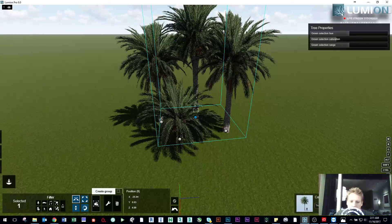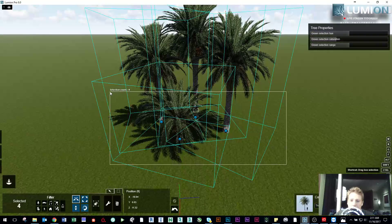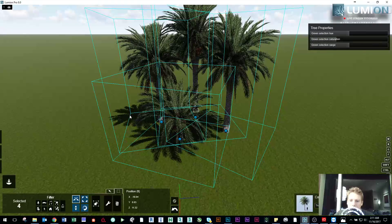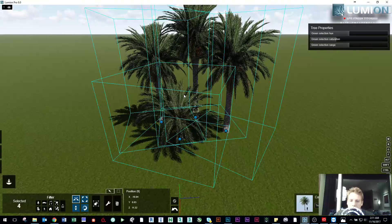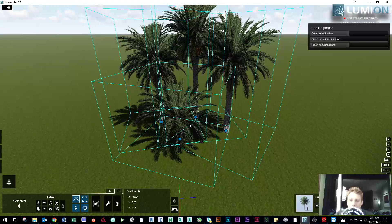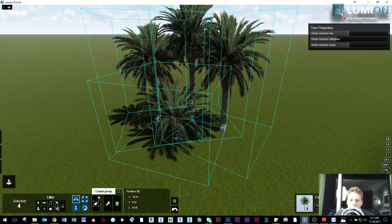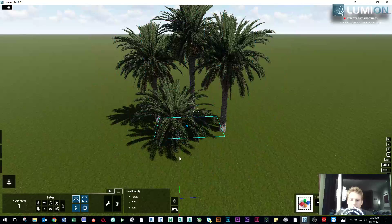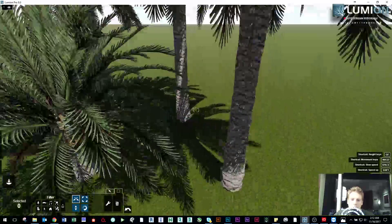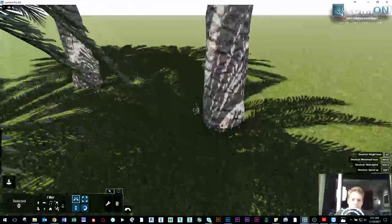And there it is right there — create group. So the first thing we need is to highlight all of our objects. In this case they happen to all be trees, but I'll show you later that we can do multiple different types. And we just go to create group here.